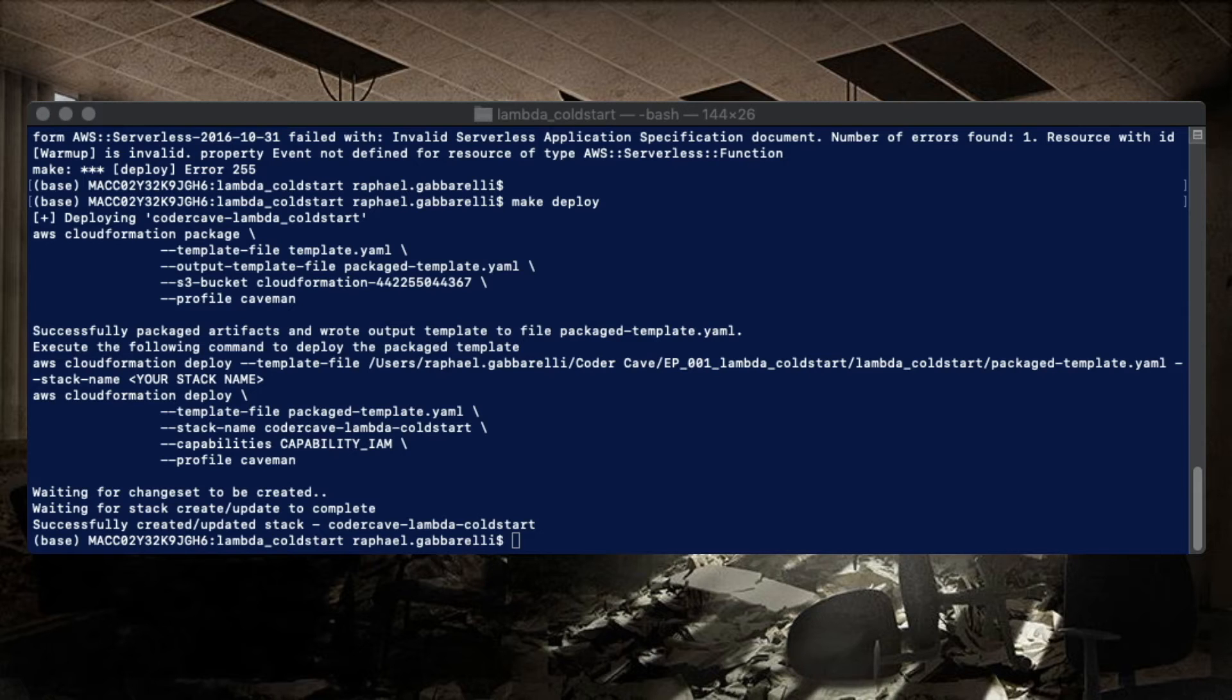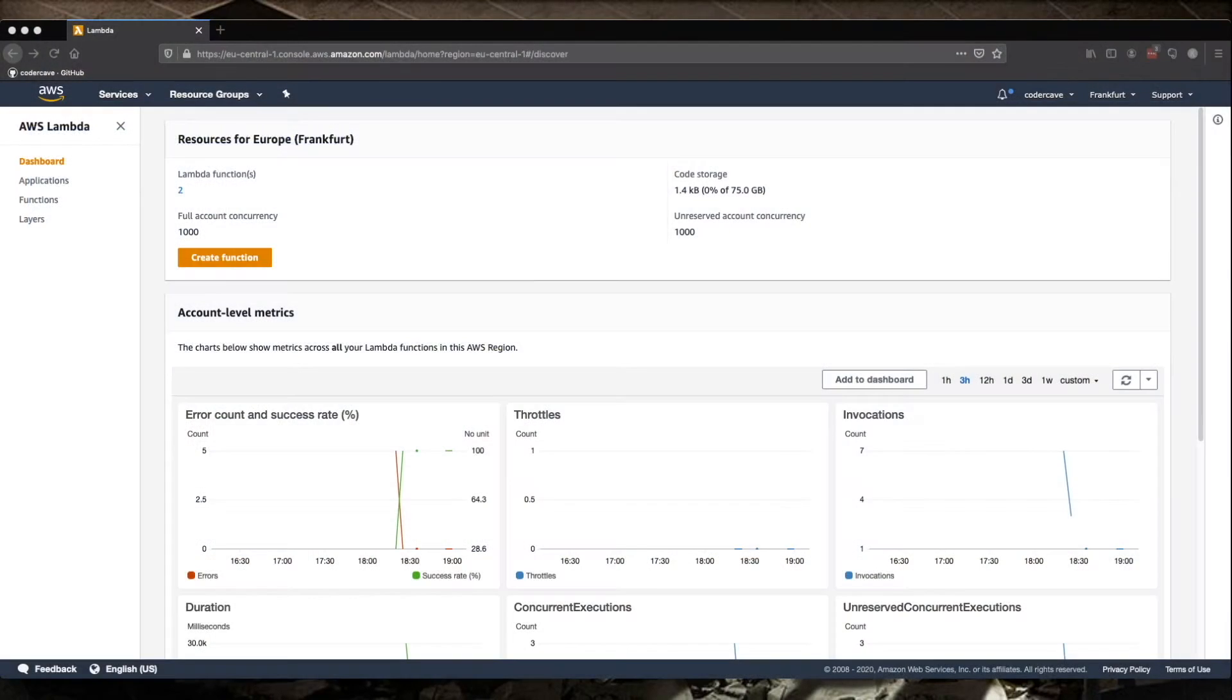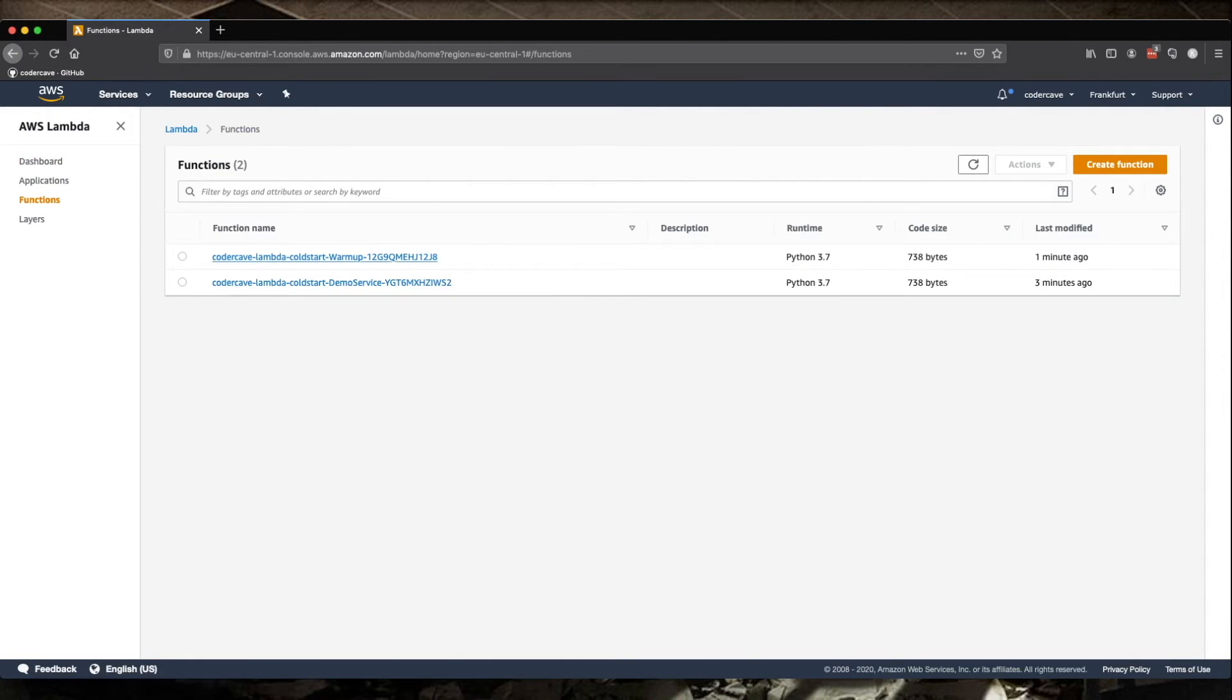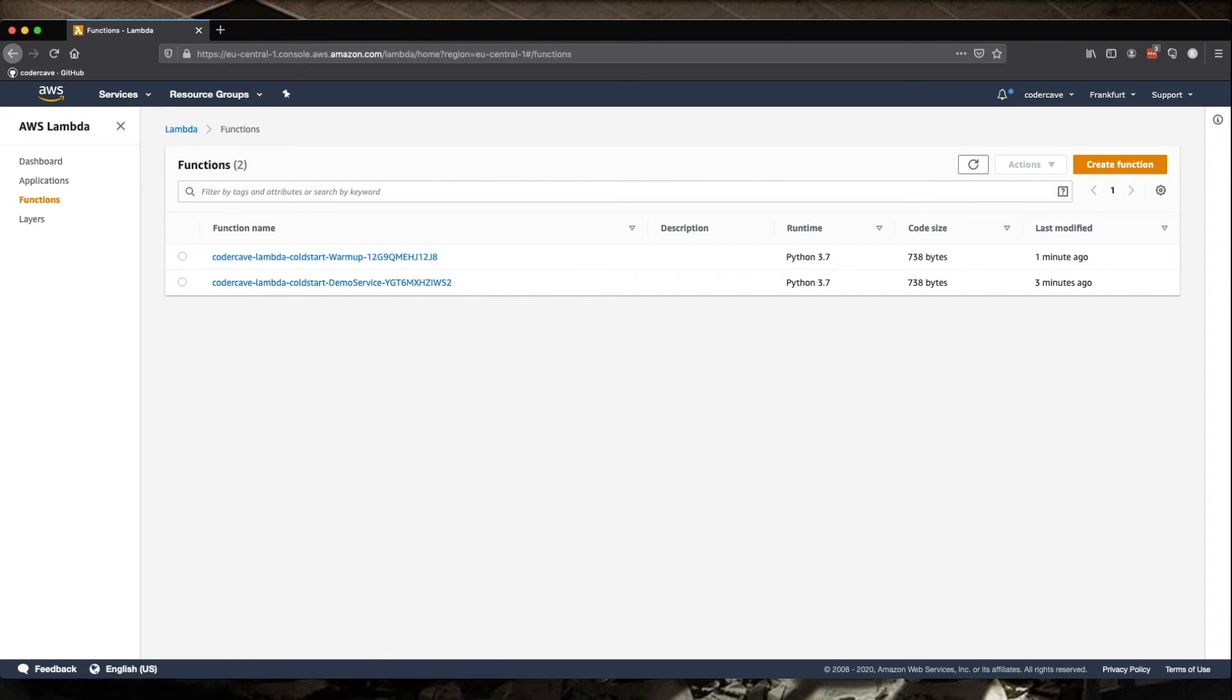Let's have a look at the Lambdas. Now we will have two Lambdas in our console. So there we go. We have two Lambdas. We have the warmup and the demo service.